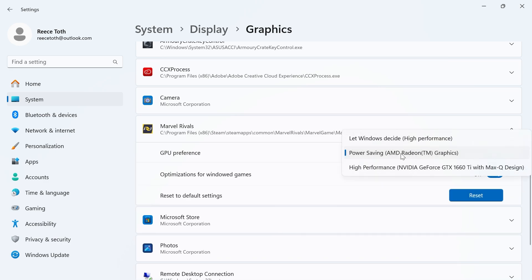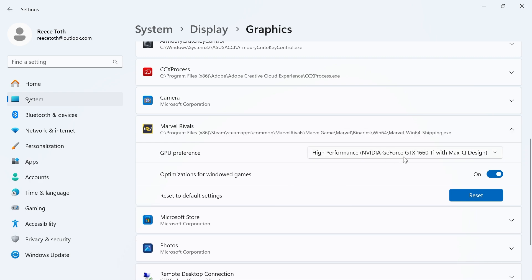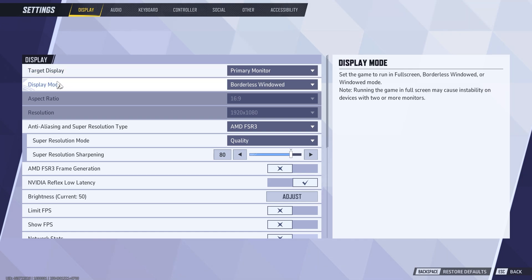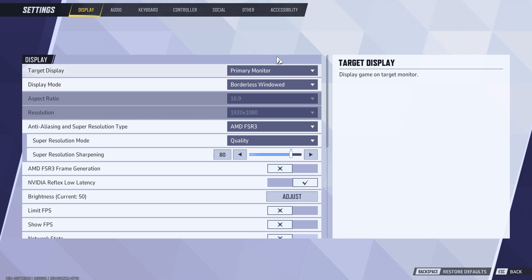If it's already set to power saving, you can try changing it to high performance. Once you've done that, just go and save your changes. You can then relaunch the Marvel Rivals game and that should also fix the issue where display mode is grayed out.